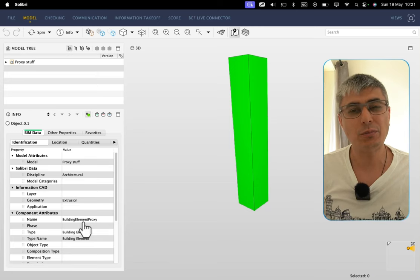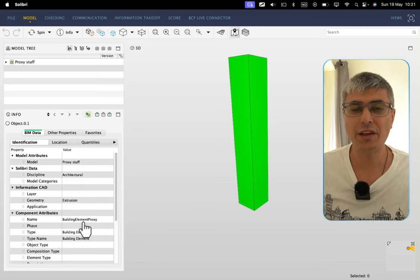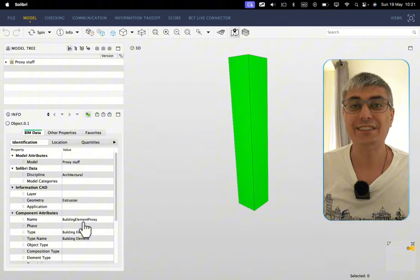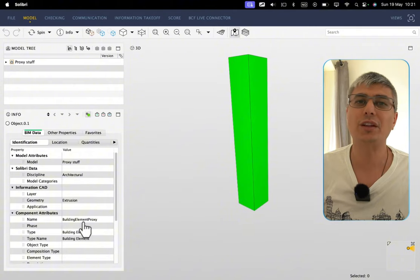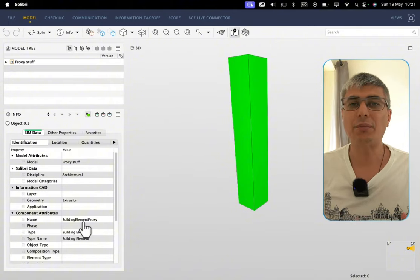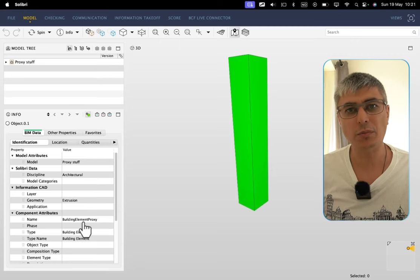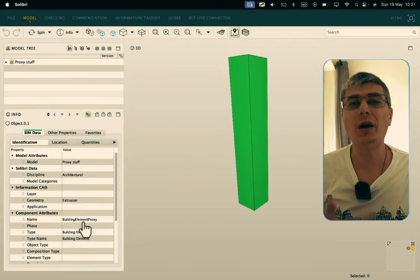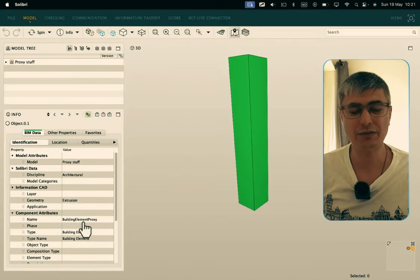I'm sorry to break it to you, but if you're not living under a rock, this is a real issue we have with a lot of IFC model deliveries. Very often happens so that we get these models without the elements being classified. I'm sure you've been there.